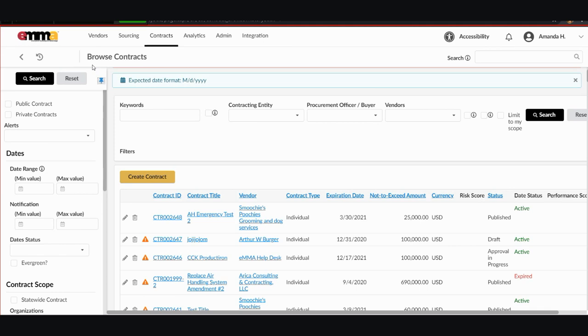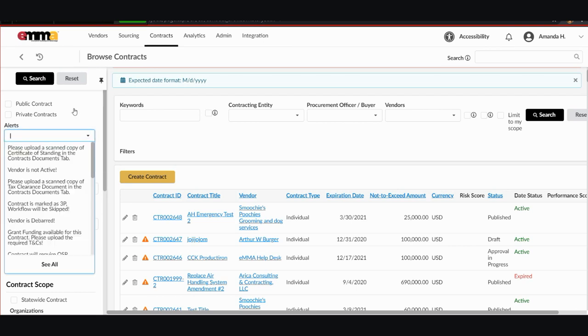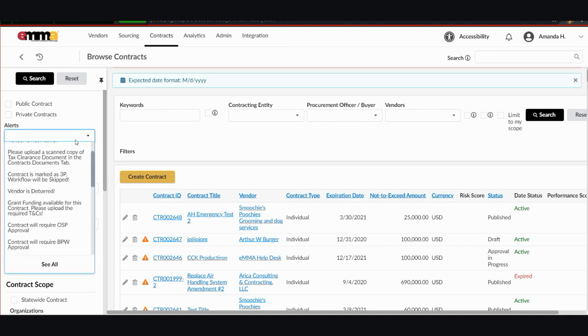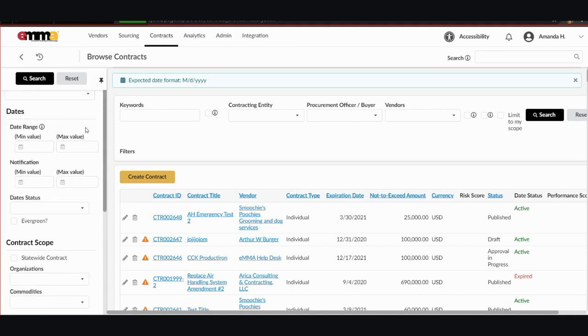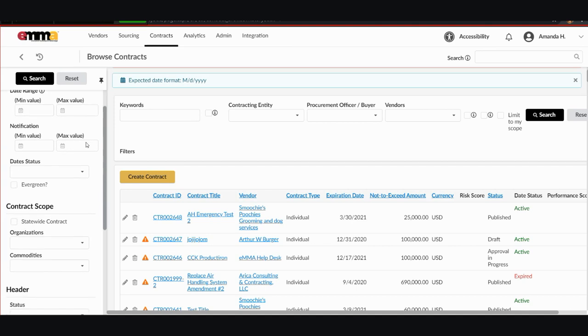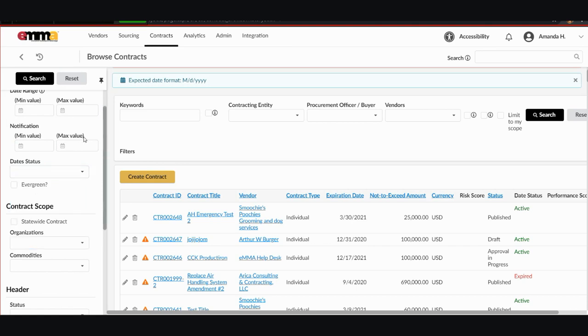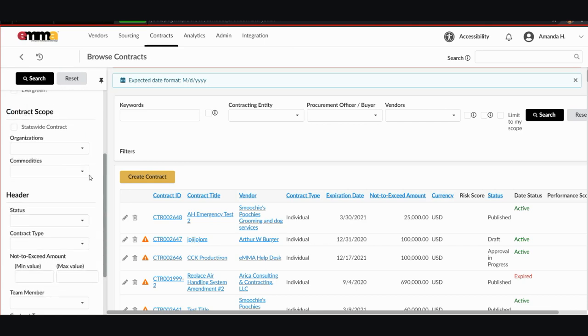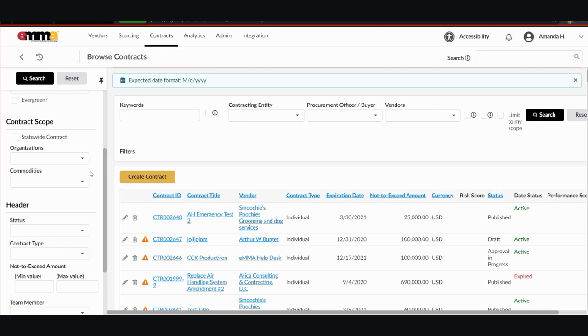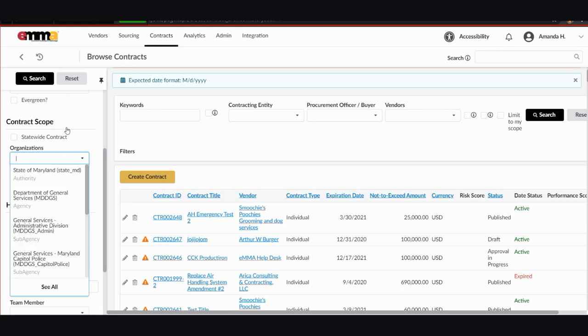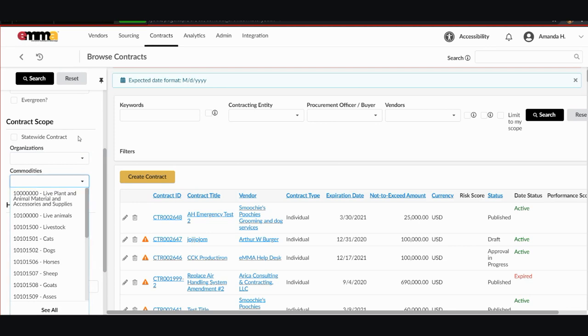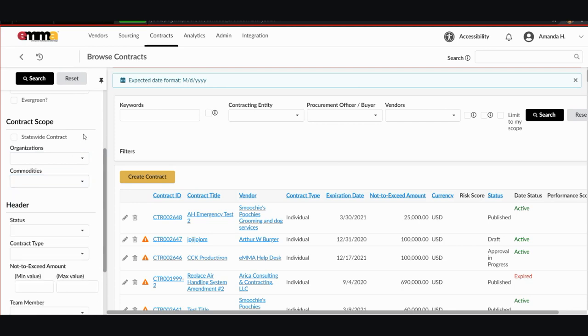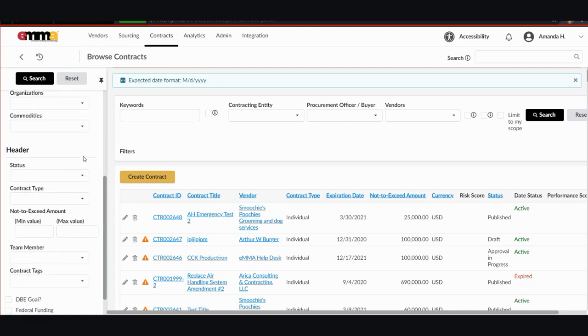As you can see, there are several more specific options to filter your searches. They are by public or private contracts, by alerts, you can click on it and see all the different alerts that might pop up when you're putting a contract through. They are by date range or notification range. They are by date status, which could be draft or active or expiring soon or expired. You can also go by contract scope if it's a statewide contract, the organization it applied to, maybe the commodity code that was used to put your contract into place.